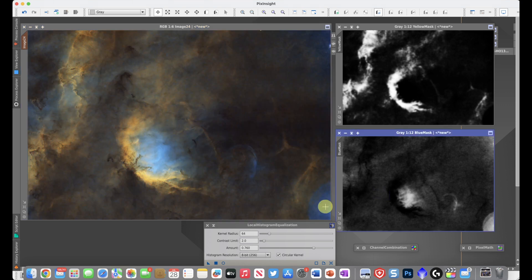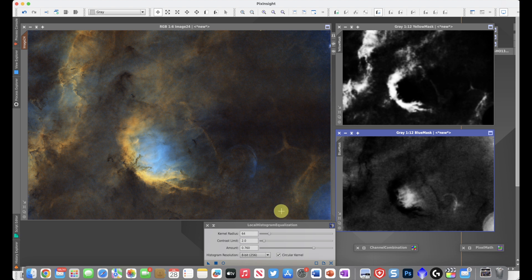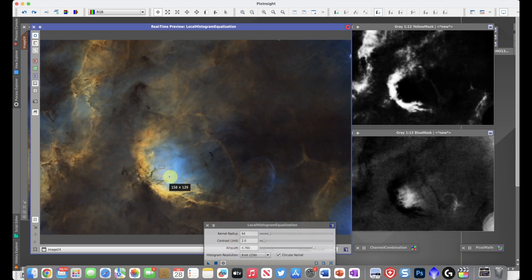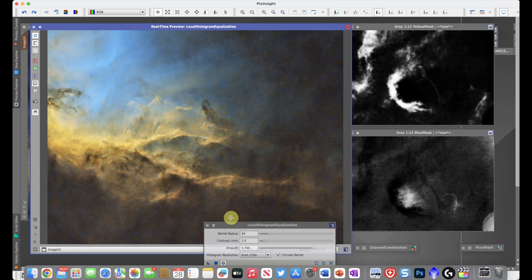Now let's take a look at the local histogram equalization process. This is a process I often use when I want to enhance the contrast and bring out some of the details in local areas. I'm going to use this tool. I'm going to engage a live preview so that I can see what's happening in real time. I'm going to draw a box right in here. So now we're zoomed in on just that level of detail.